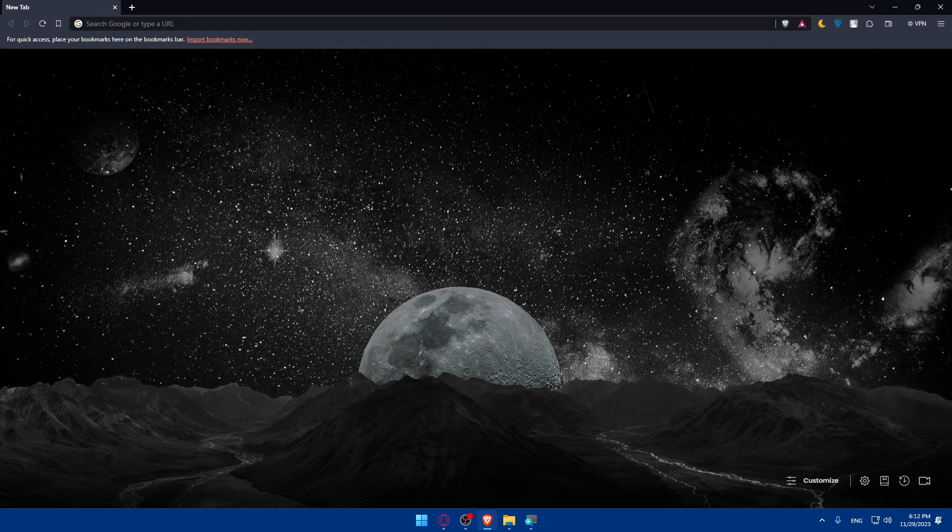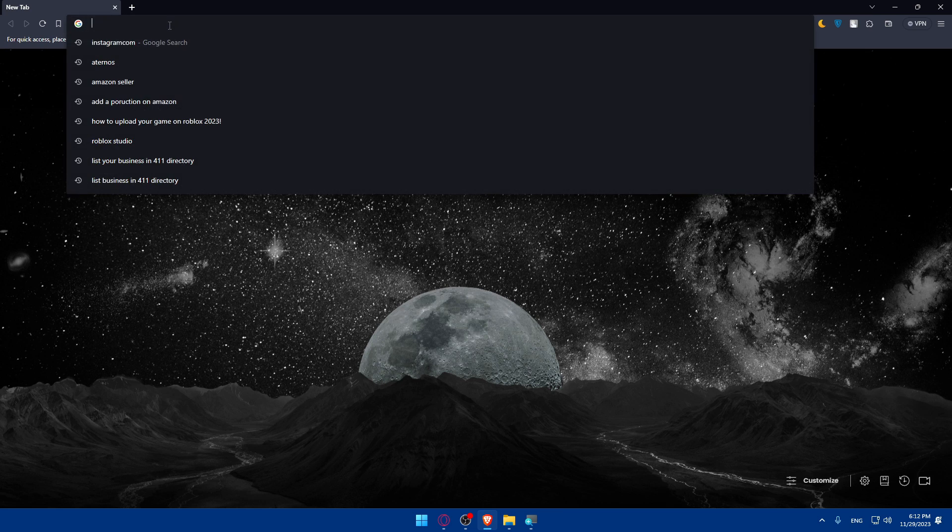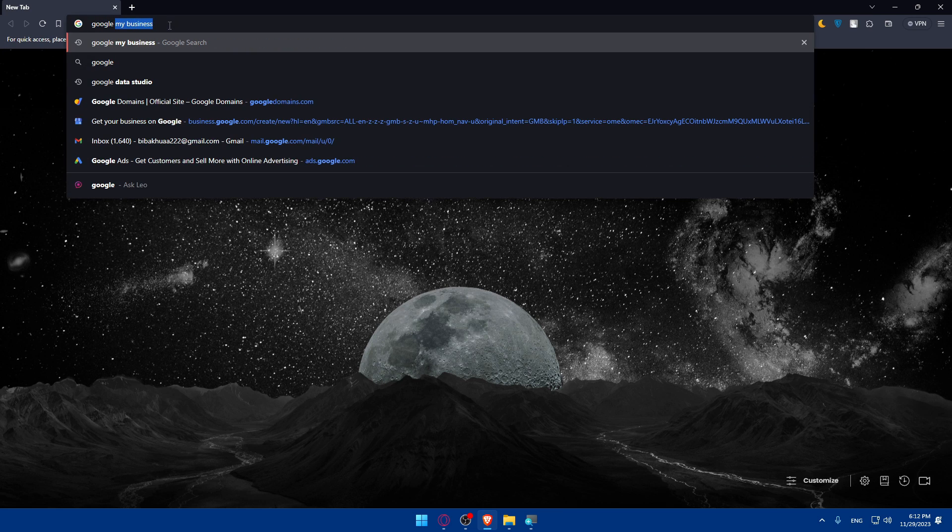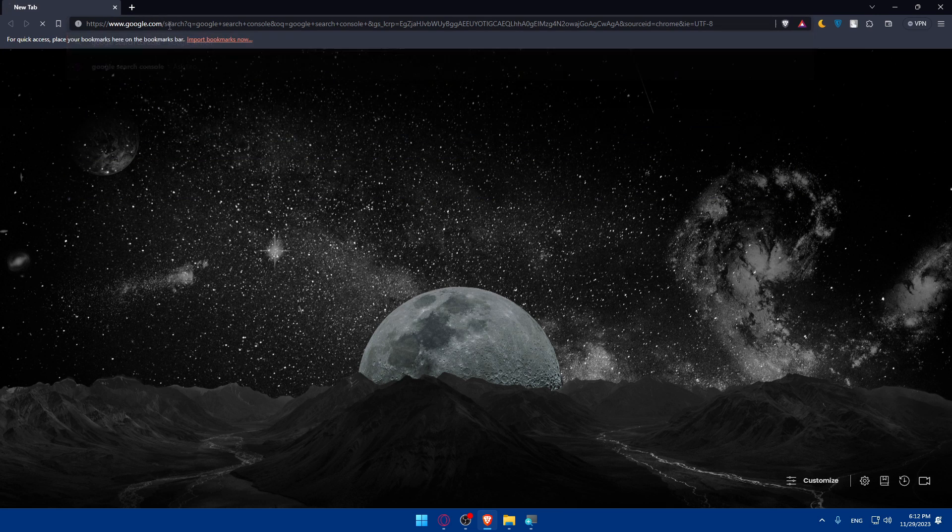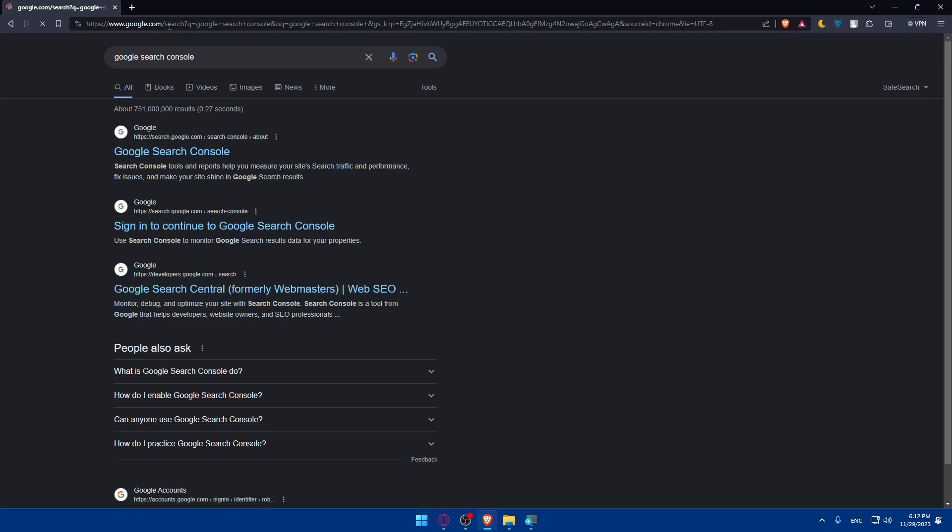If you don't have one already, you can simply sign up for a Google account, or if you have one, just log into it. This will give you access to various Google services, including the Search Console. You can go to the URL section, simply type Google Search Console and hit the Enter button.